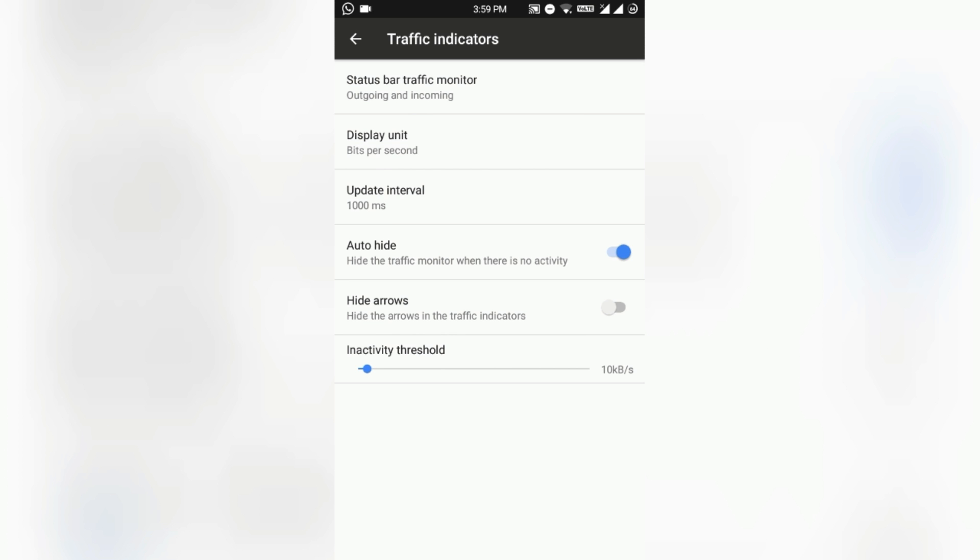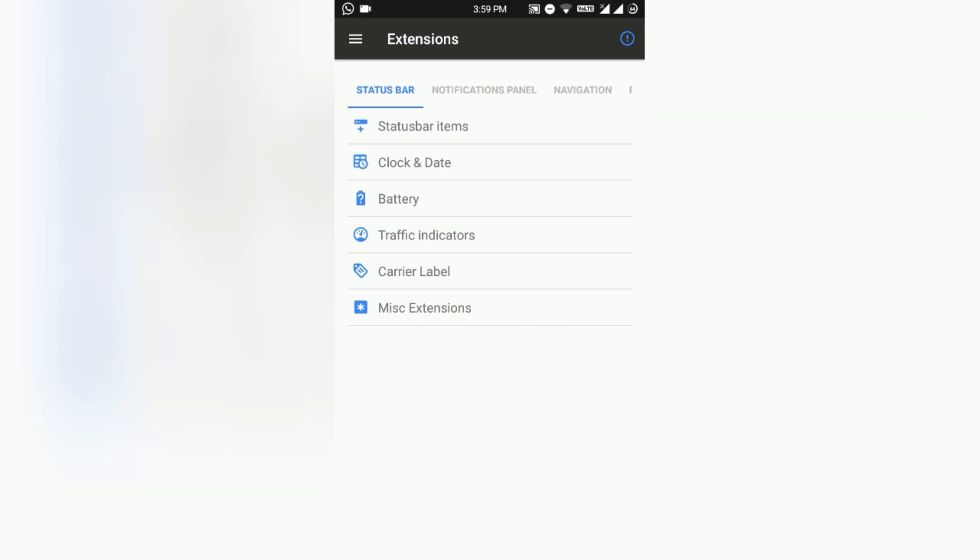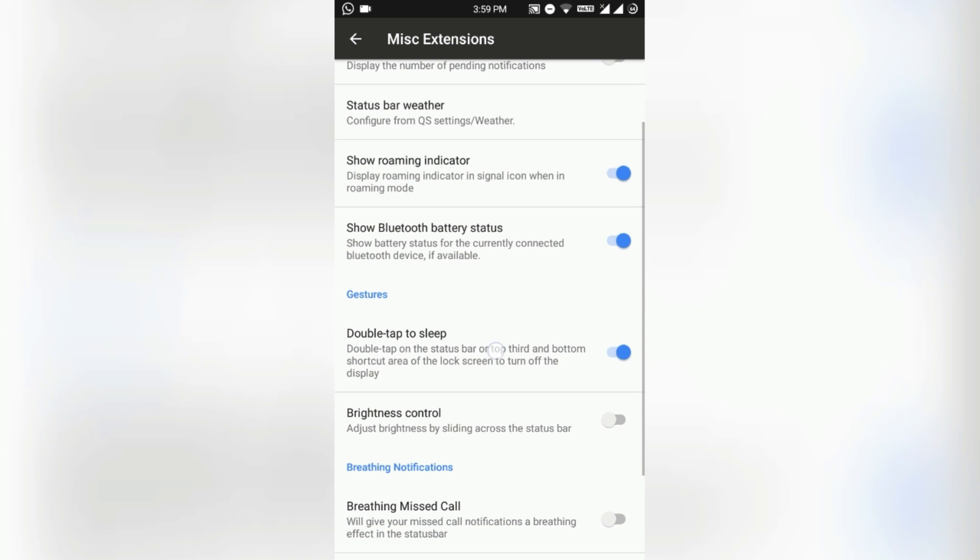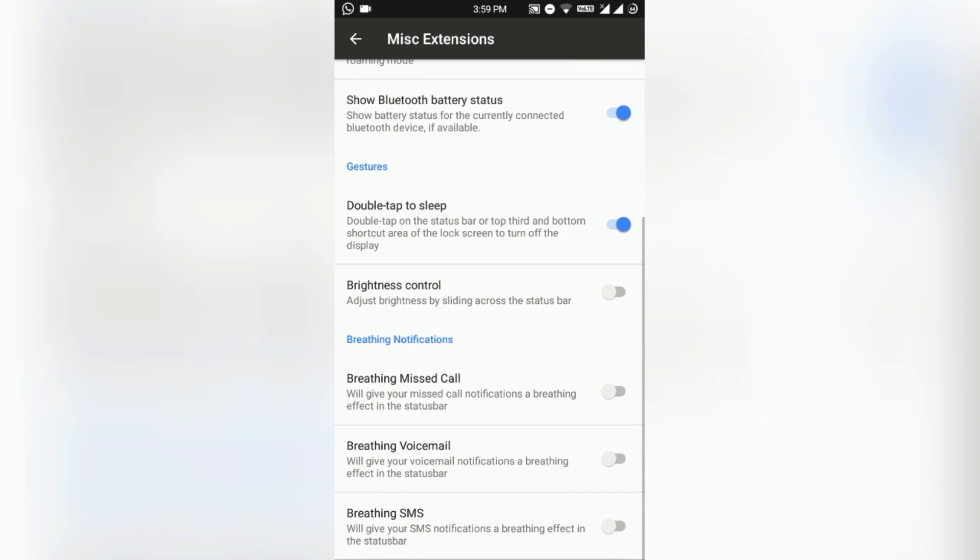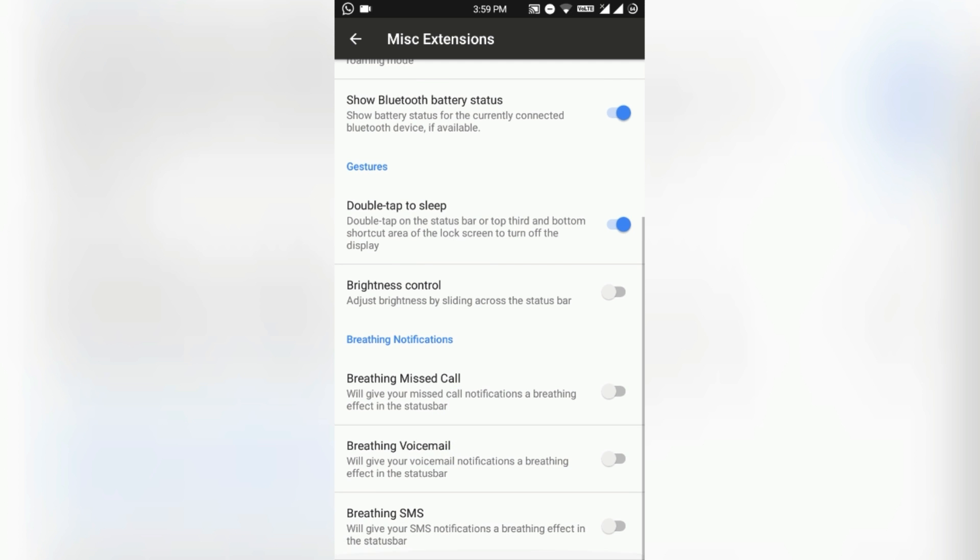Traffic indicators will show your network speed. Misc settings - you can enable or disable notification count, status bar weather, roaming indicator, Bluetooth battery status, and also some gestures here like double tap to sleep on the status bar, brightness control on the status bar, breathing notification for missed calls, voicemail, and SMS.